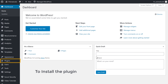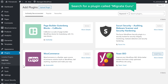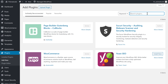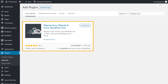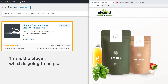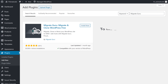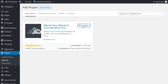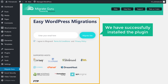So once you've logged in, now to copy your website, you need to install a plugin on this WordPress site. So to install the plugin, let's go to plugins and then click add new. Now search for a plugin called MigrateGuru, and you will get this plugin. This is the plugin which is going to help us copy the WordPress site to the new hosting. Now to install the plugin, let's click install. Now we have successfully installed the plugin.